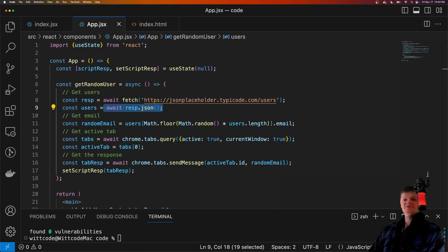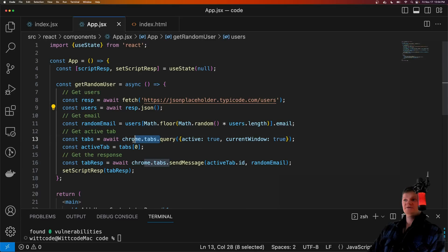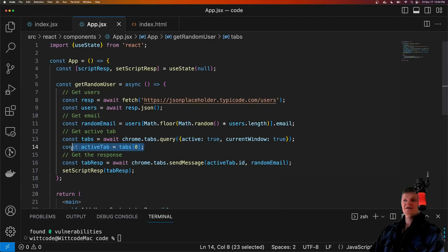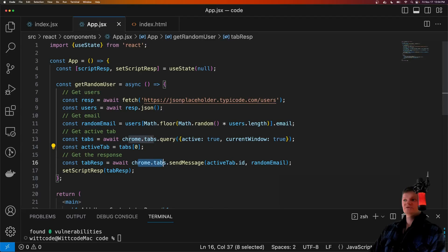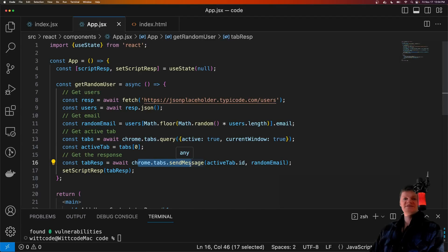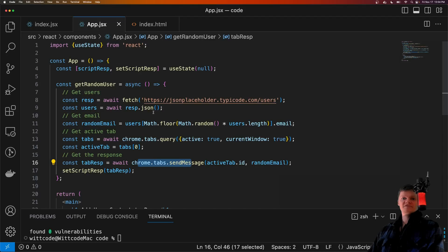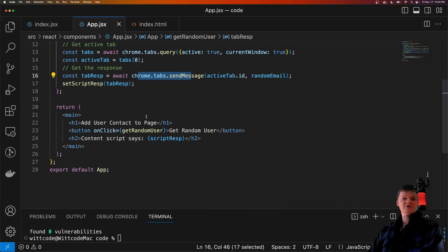After that user information is retrieved, the Chrome.tabs API is used to retrieve the current tab. So we query for the current tab, and then we get the active tab like this. And then we use the Chrome.tabs API to send a message to the current active tab. And the message is the dummy user information retrieved from the API call.